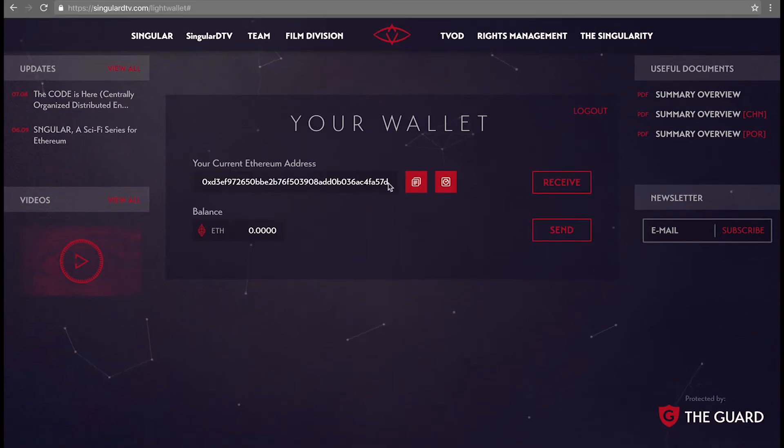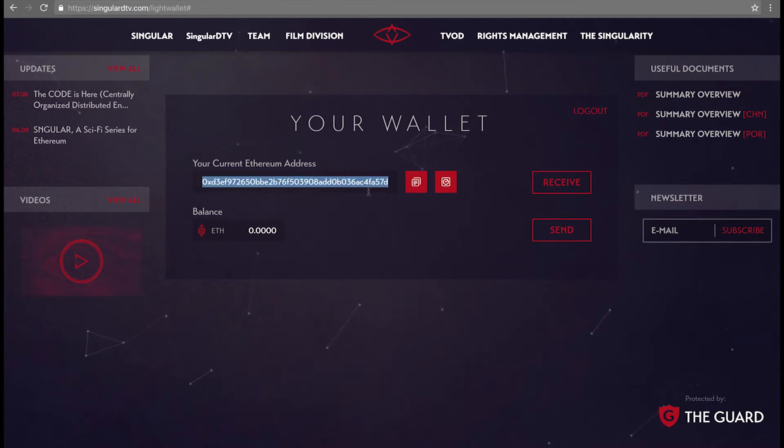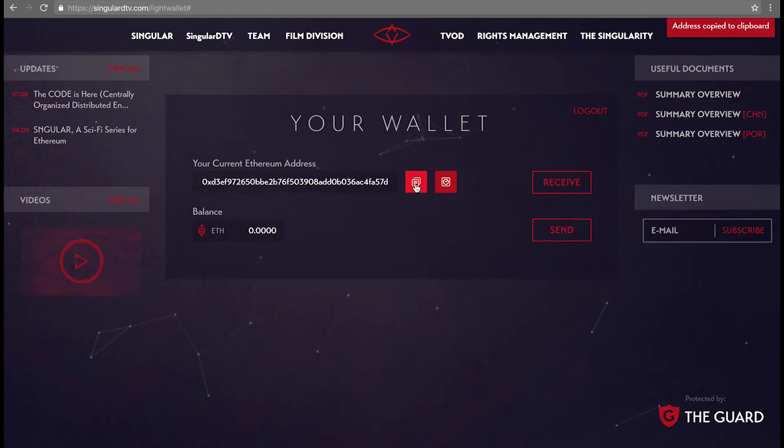And here we have your newly generated fully functional Ether and Singles wallet. You can see your public address here. It can send, receive, and store both Ether and Singles tokens. The first red button to the right is to copy your address to the clipboard.